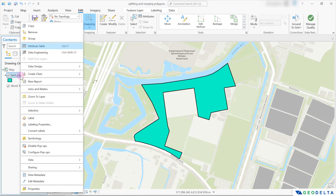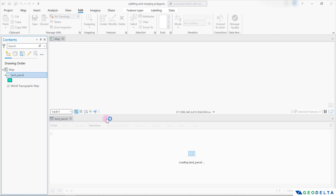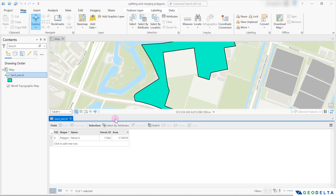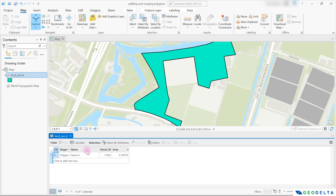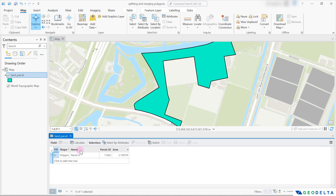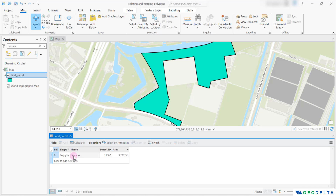If I were to right-click and head over to the attributes table, you can see that the main columns we have as attributes are the name of this parcel, which is basically parcel A. We also have a unique parcel ID as well as the area calculated in hectares — about 3.73 hectares.